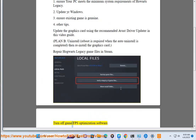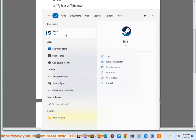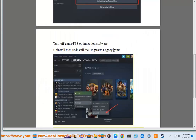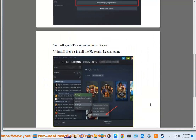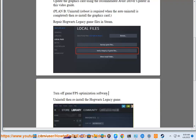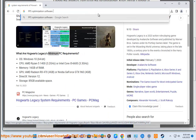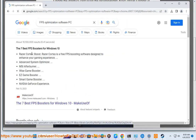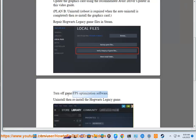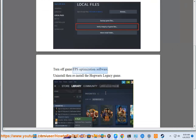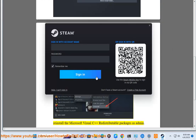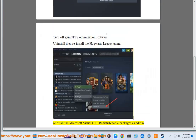Turn off Game or FPS Optimization Software. Uninstall then reinstall the Hogwarts Legacy game. Reinstall the Microsoft Visual C++ Redistributable Packages as Admin.